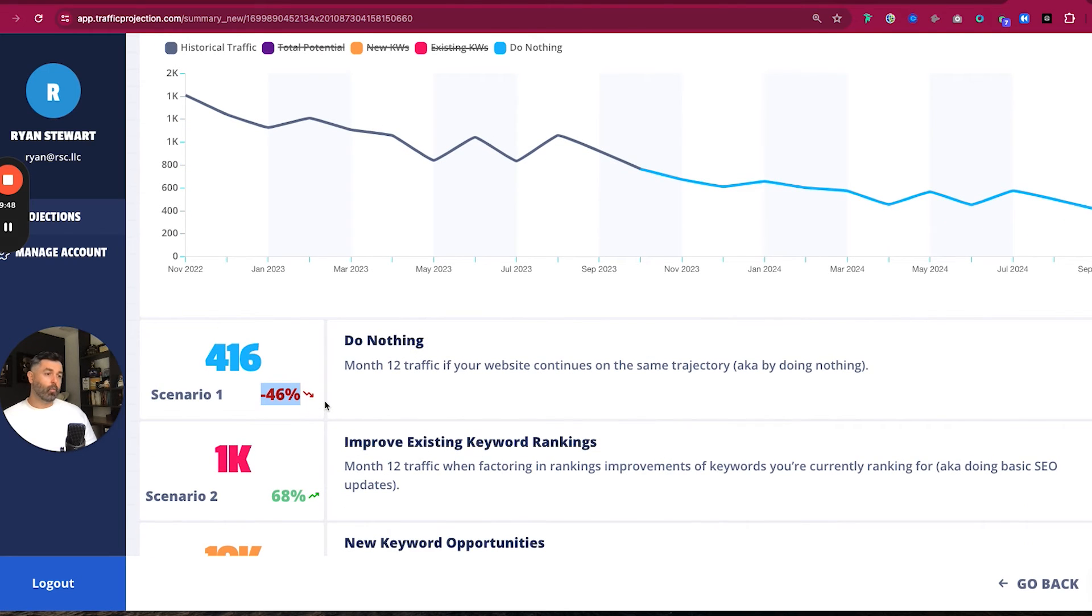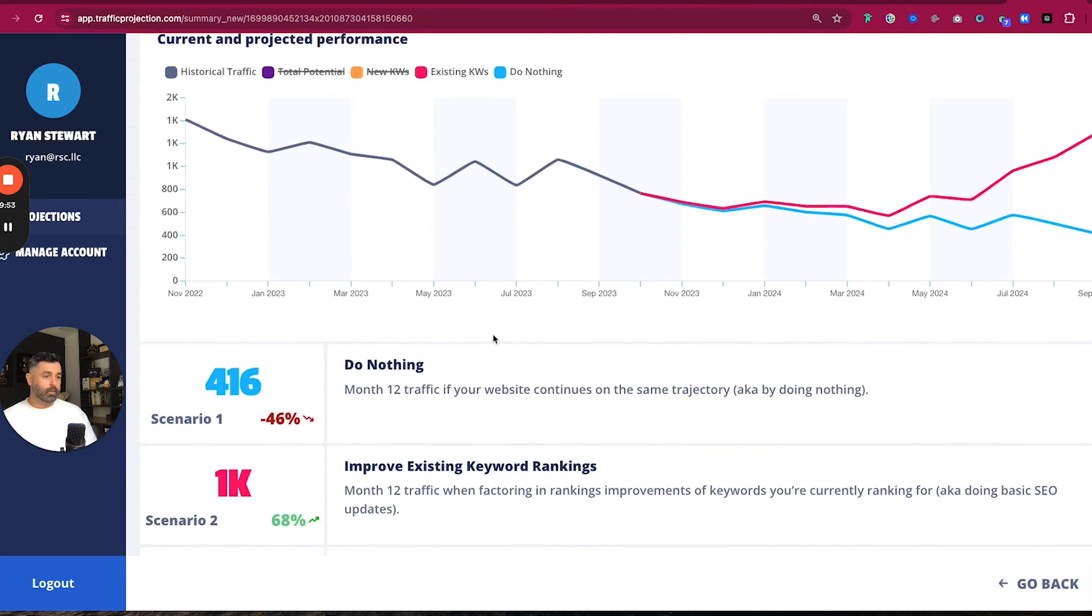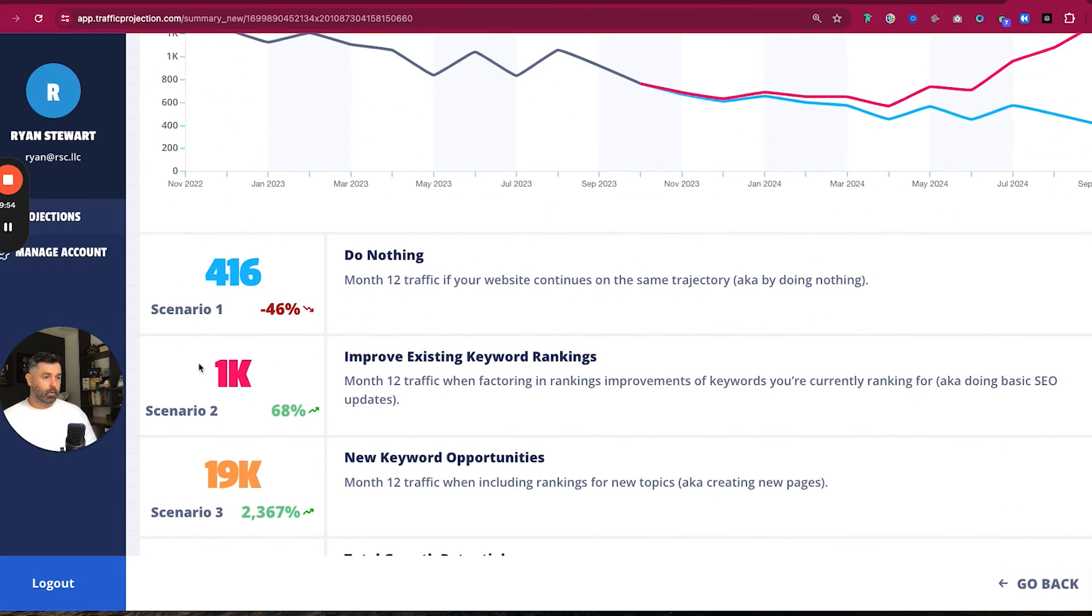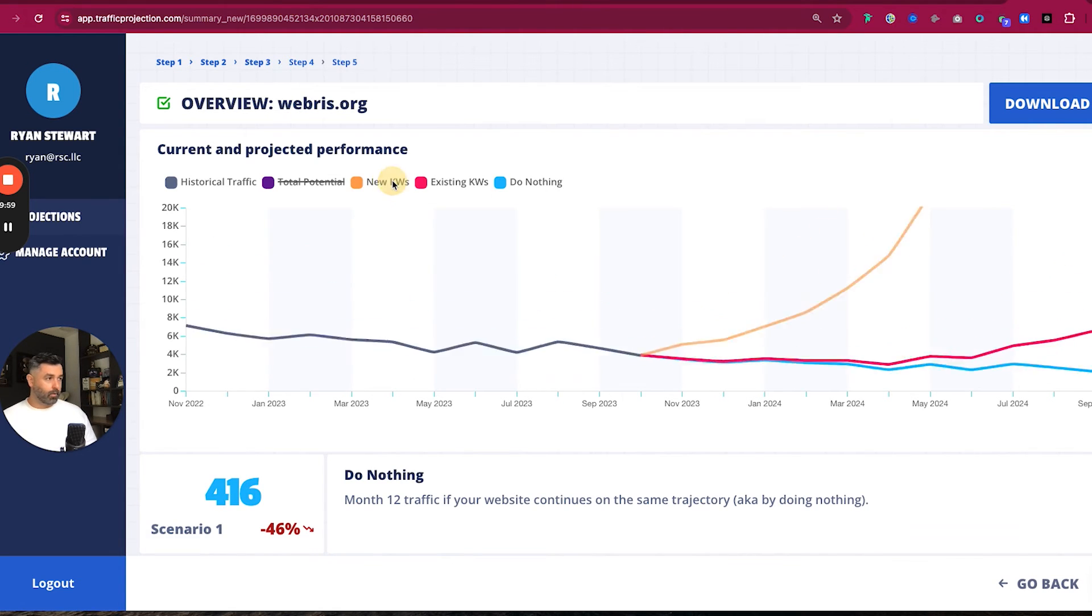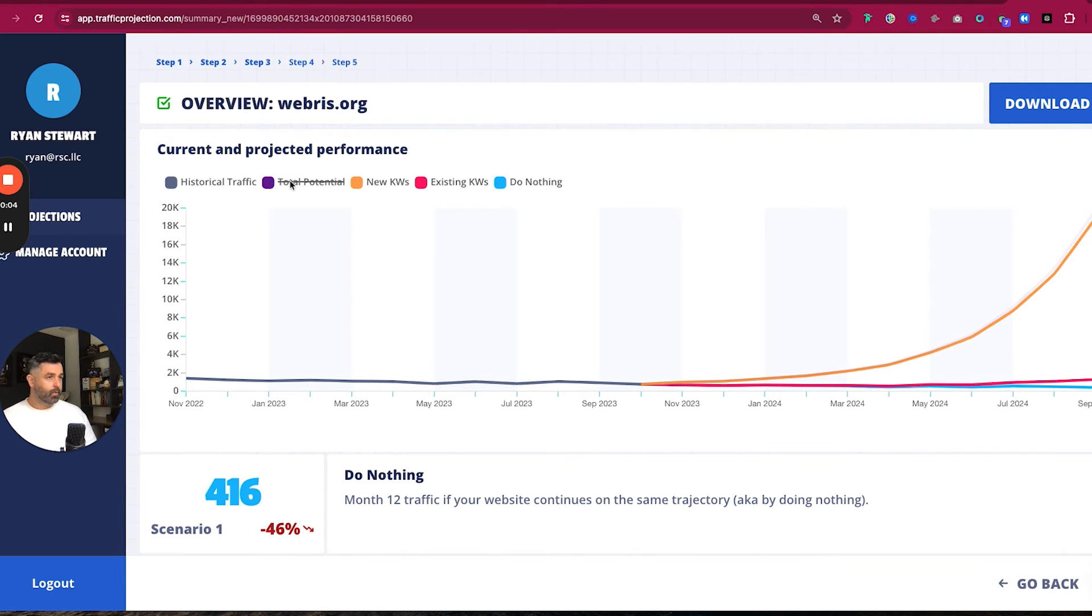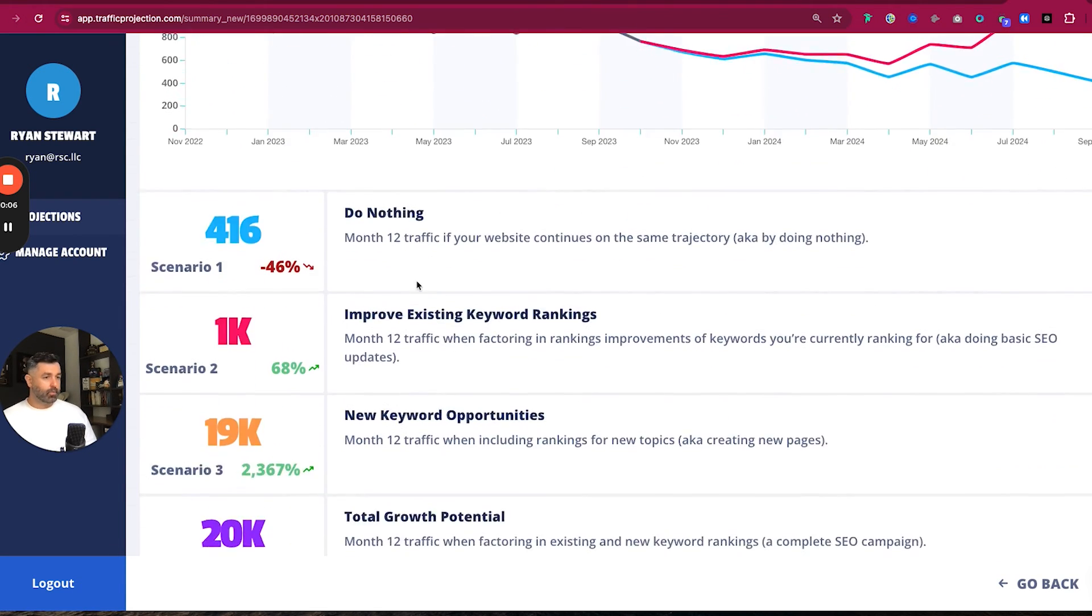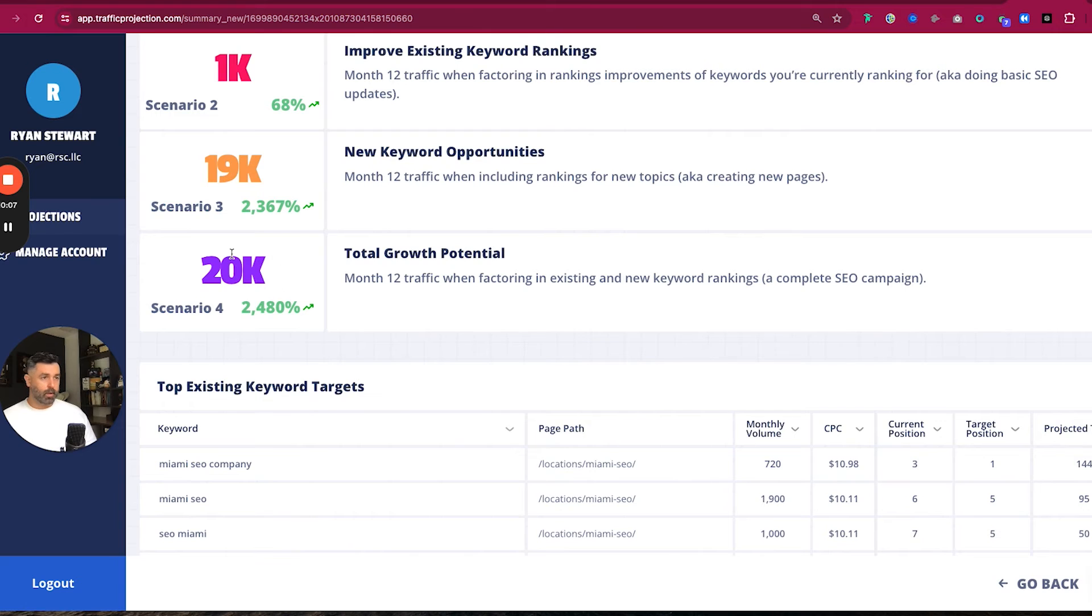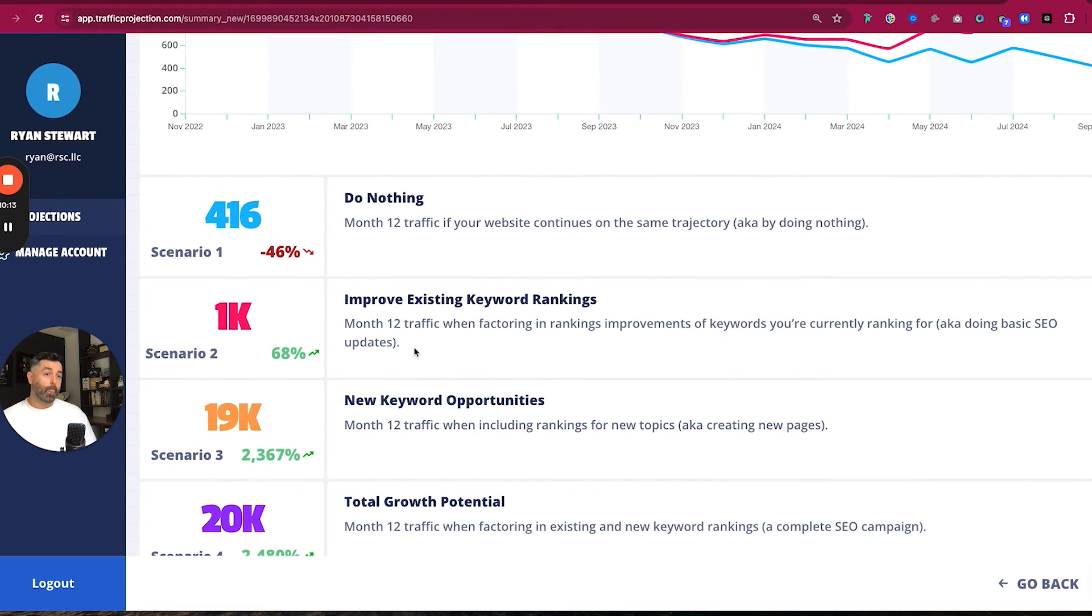Now we can say, okay, what if we just factored in existing keywords here now to announce this number here, thousand up 68% year over year. Now we can start to factor in maybe new keywords here. This is going to be a much larger growth and then total potential of course is going to be the biggest one. So these are just different ways that you can illustrate this. And then you also have this nice dashboard down here that tells them expected growth rate over the year and then total expected traffic.